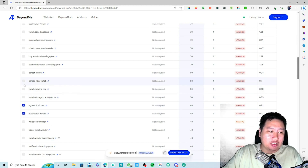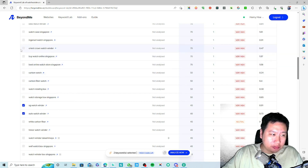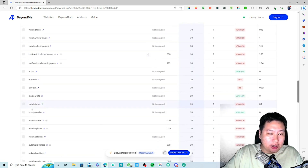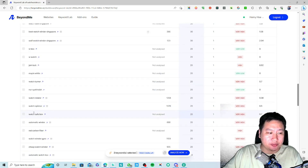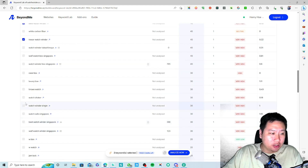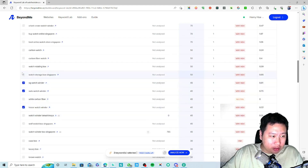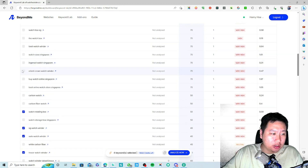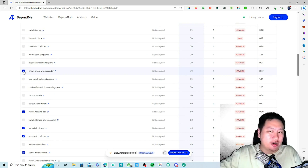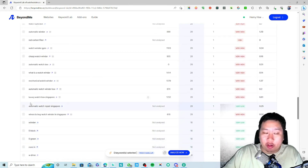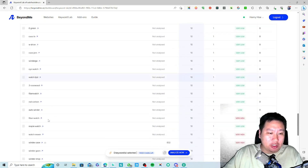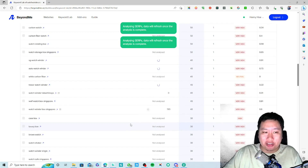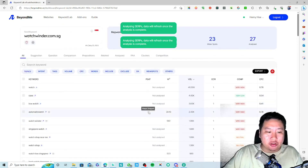You can grab different keywords and analyze them. Of course you want to be looking at keywords suitable for your business — you don't want to just target any keyword. For example, 'watch rotating box' or 'Orient Crown' — you can grab all the keywords and analyze them provided that you have sufficient credits, then just click 'Analyze'.